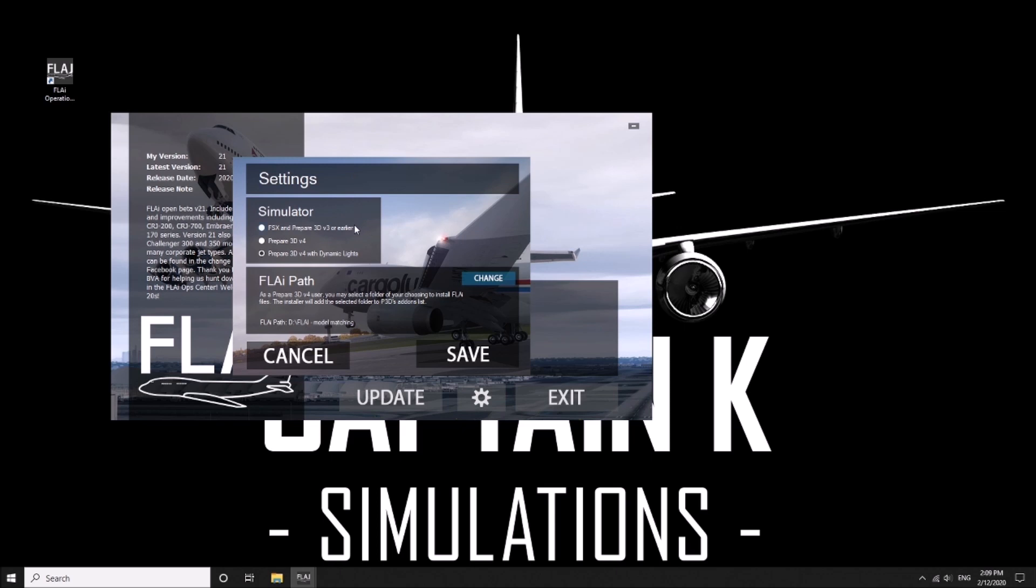The great thing with the simulator now, you can choose either FSX, Prepar3D v4 without dynamic, and then you can have dynamic lighting. For mine I have selected it with dynamic lighting.